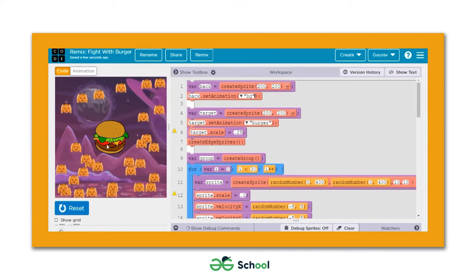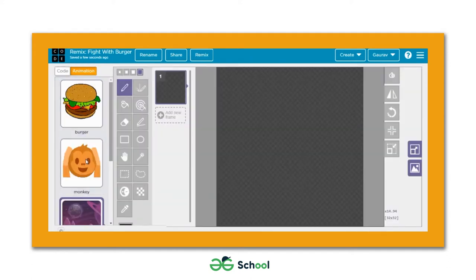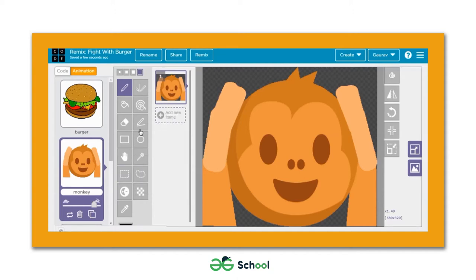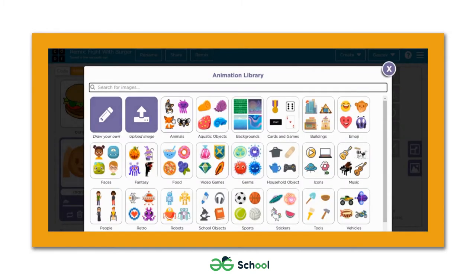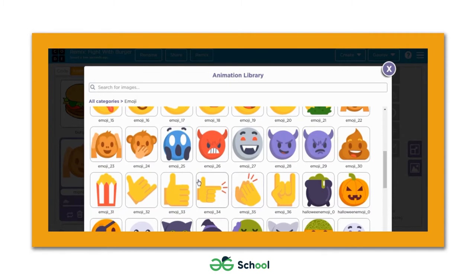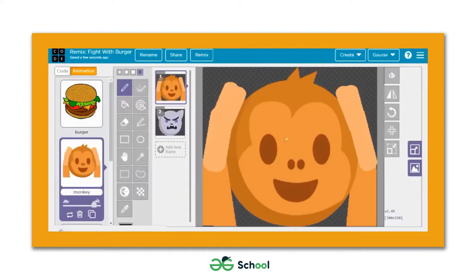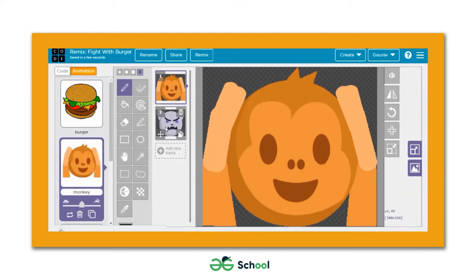Now let's make it more interactive — how about making these monkeys change into something else every time they collide with the burger? For doing that, we can come to the animation library and add frames to the monkey sprite using the 'add new frame' option. We'll get redirected to the animation library again, go to the emoji section, and select a sprite. One more frame has been added to this sprite.